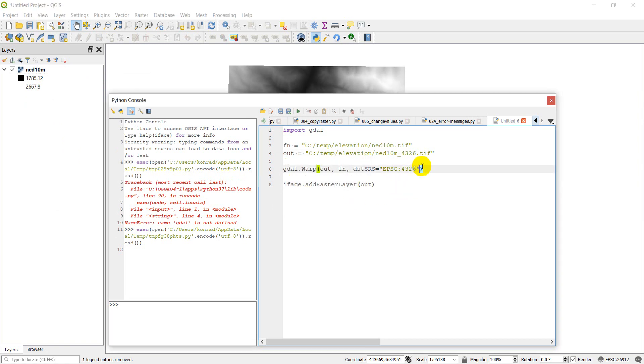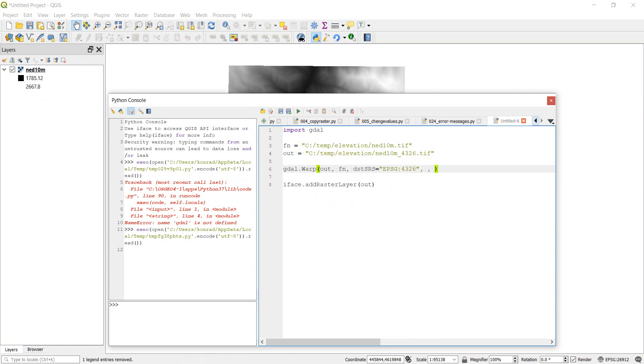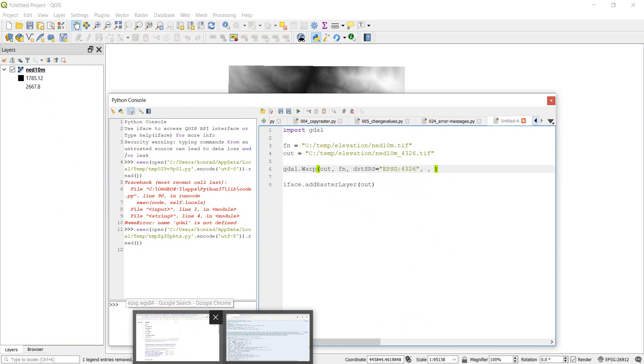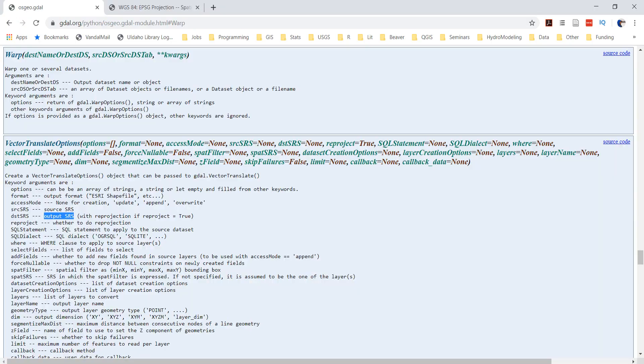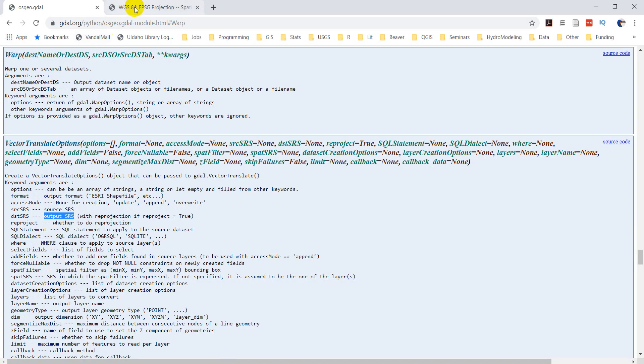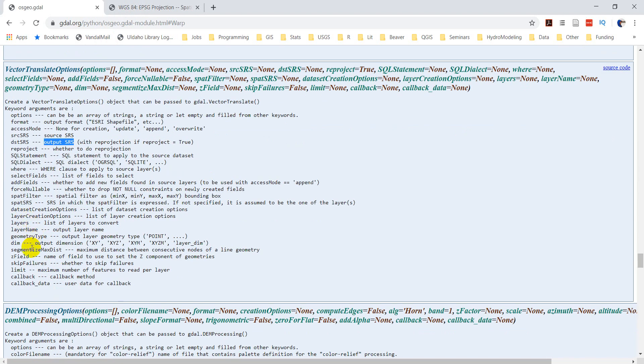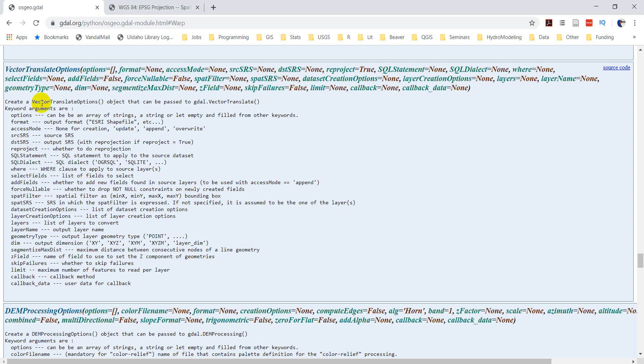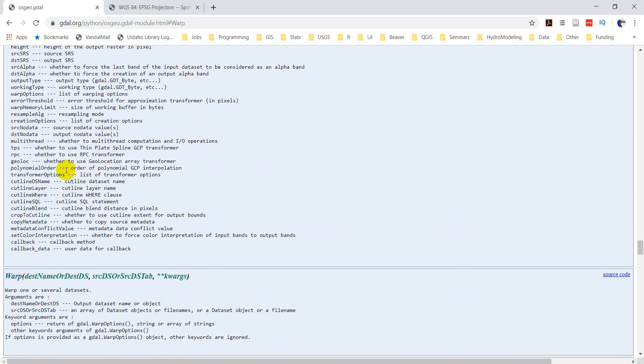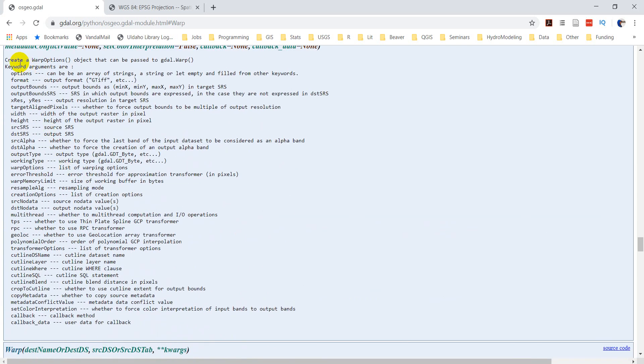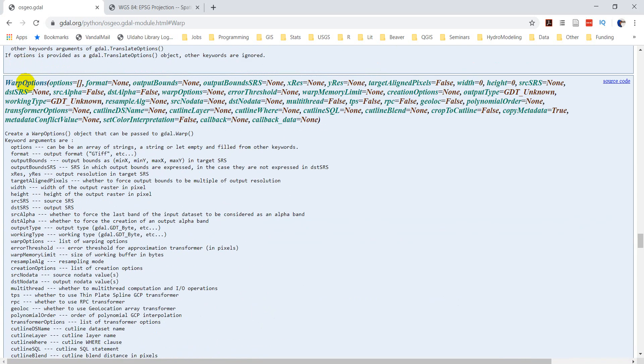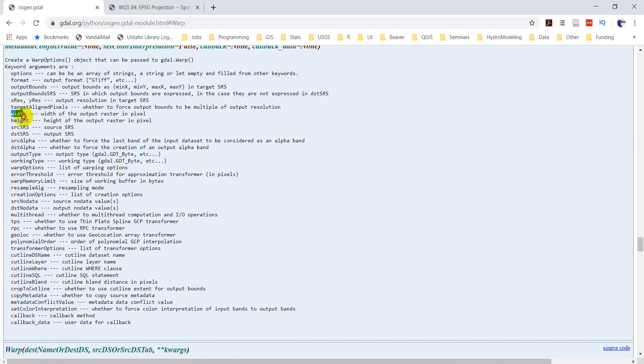So let's go over here to our documentation. And so there should be our dimensions that we need to figure out here. I apologize. When I did look at the destination SRS, I was looking at the vector translate options. We need to scroll up to the warp options. Luckily, it's the same name here. We want to look for our width and height. So we're going to input the width and height parameters to keep the number of pixels, overall pixels, and the number of rows and columns the same.